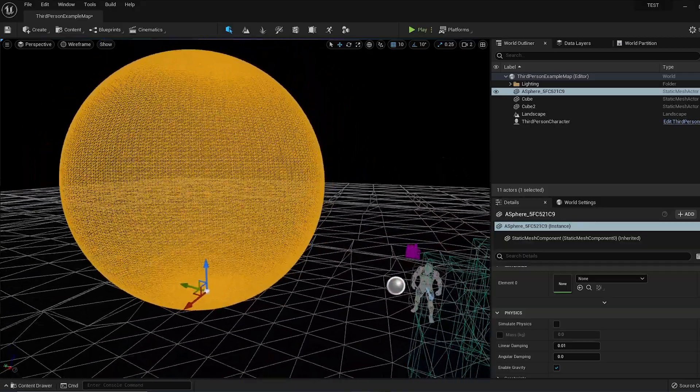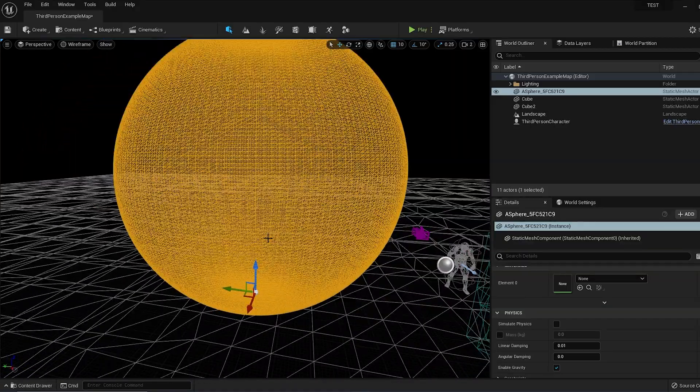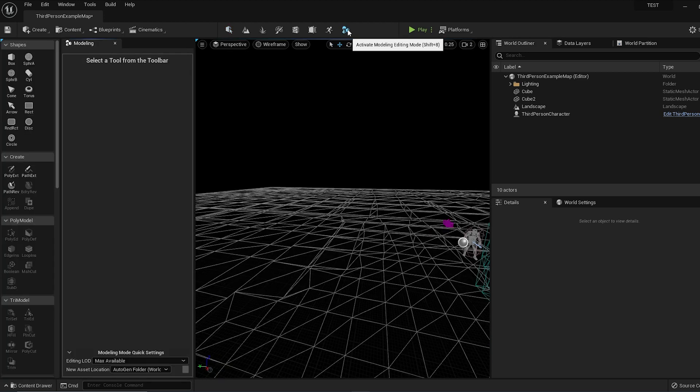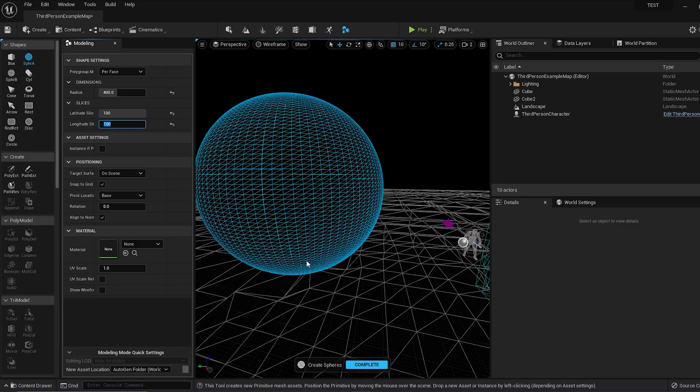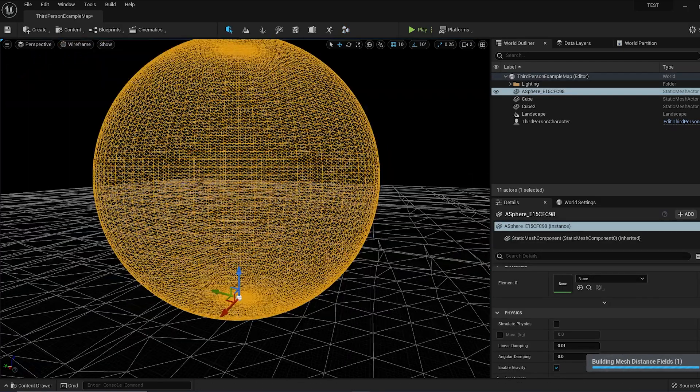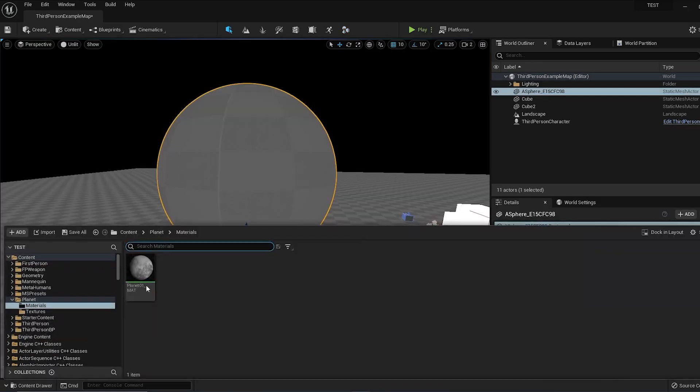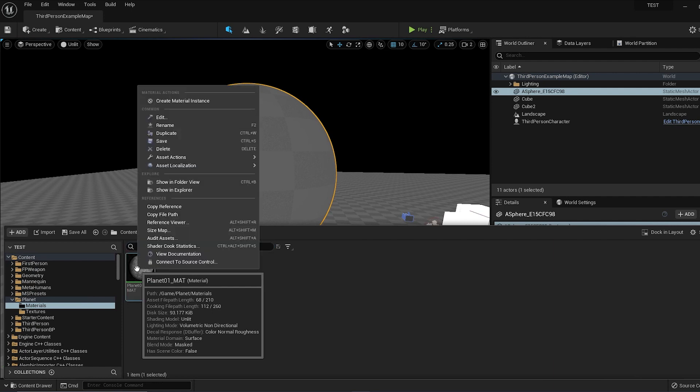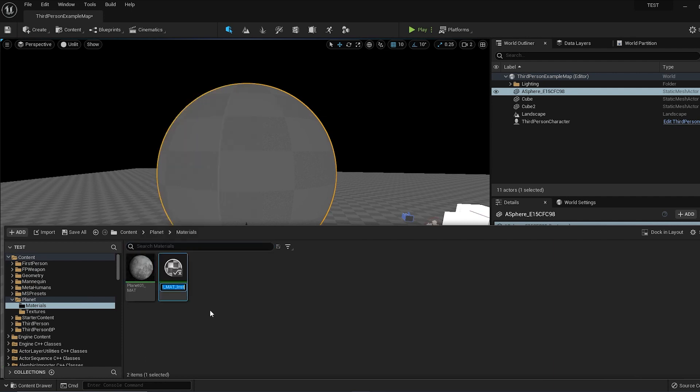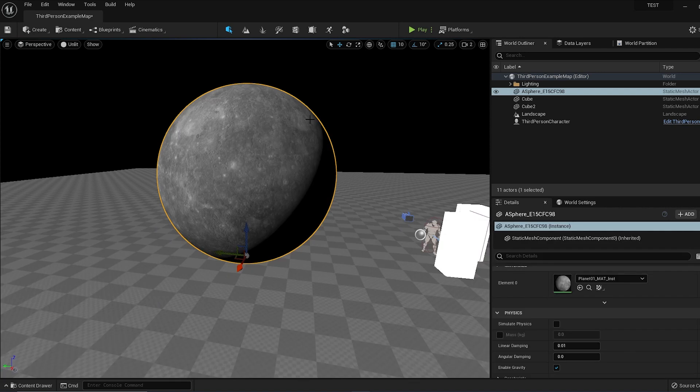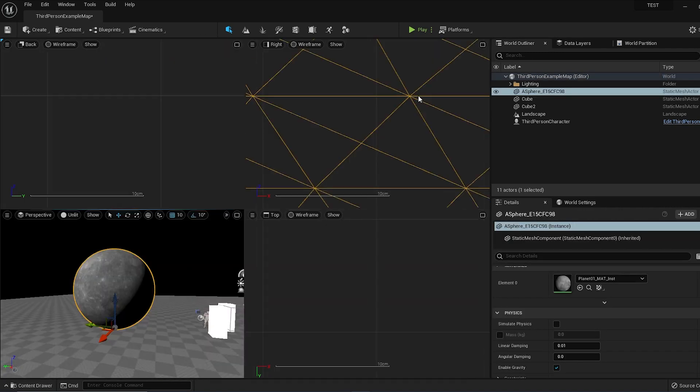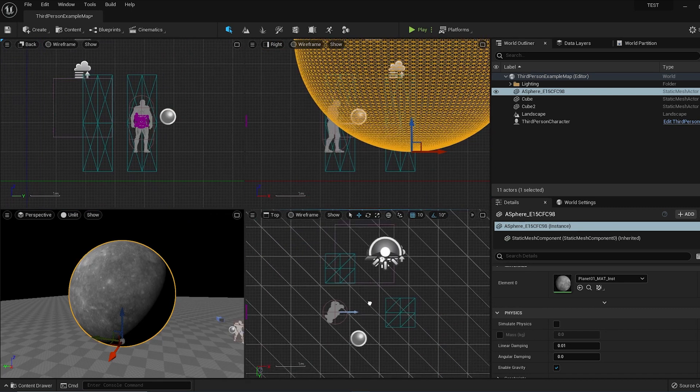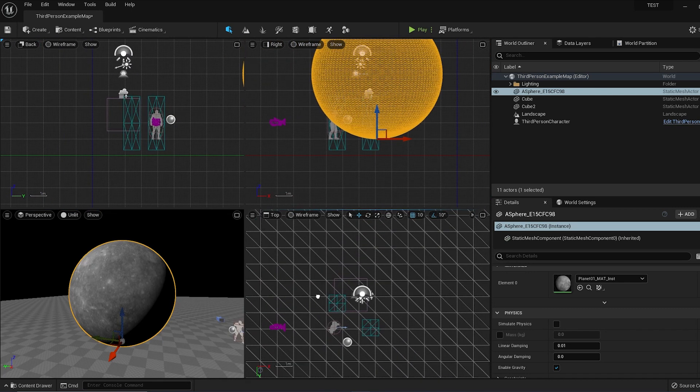You need to change the pivot location to Centered. I actually forgot to do that on this one, so we'll go back to our Materials and create a material instance and apply the material instance to the sphere that we just created.